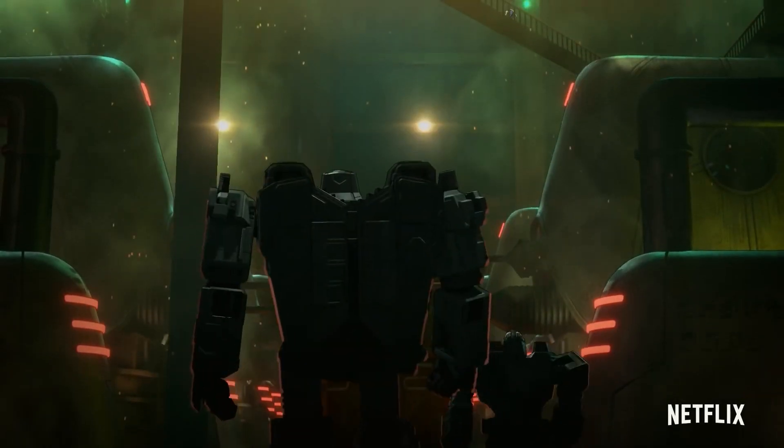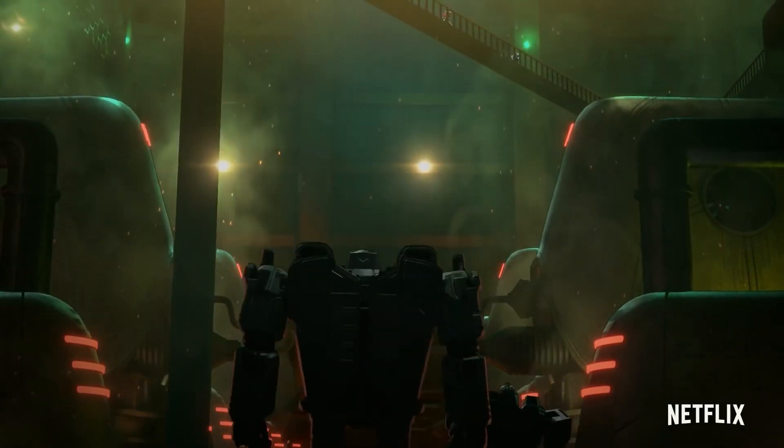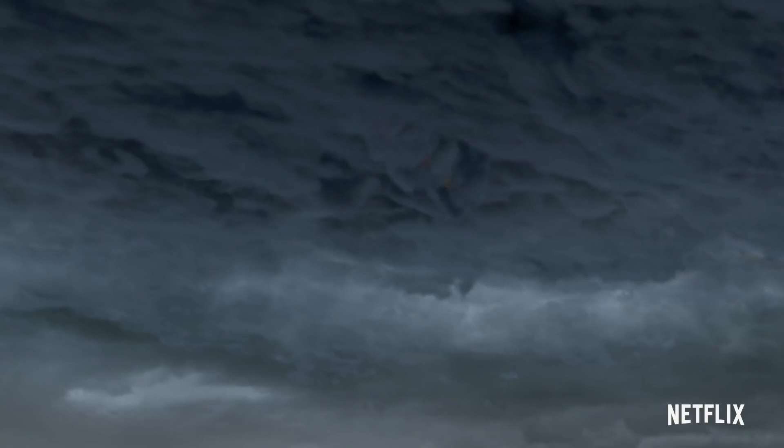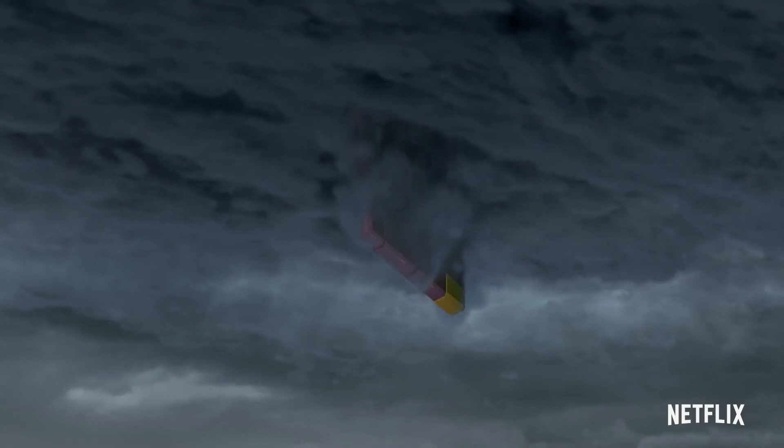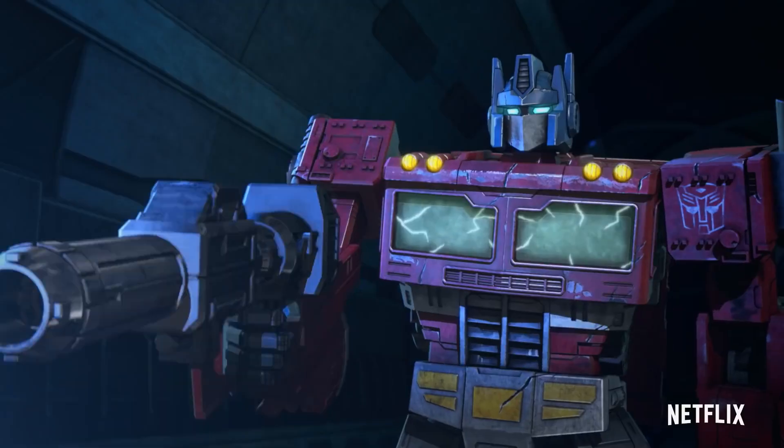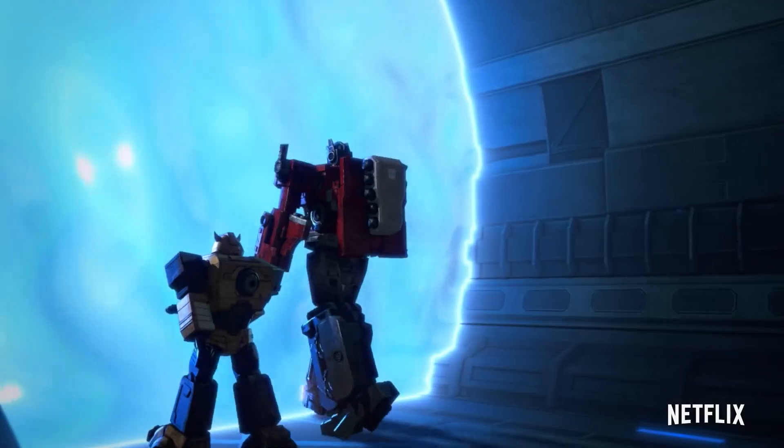The future is unwritten. Focus your mind. Take us to the Allspark.